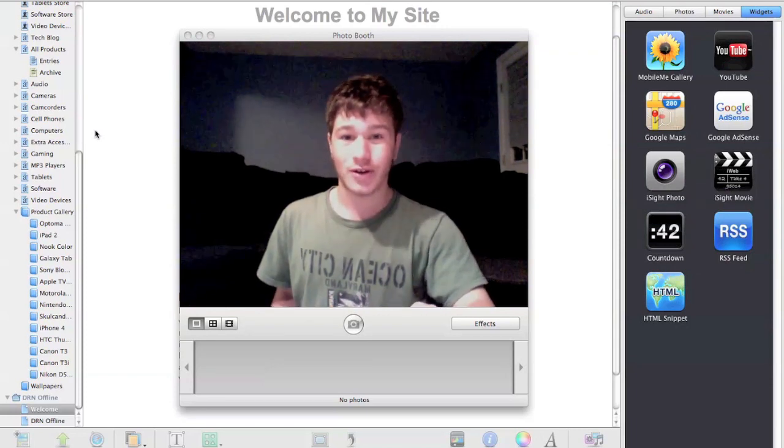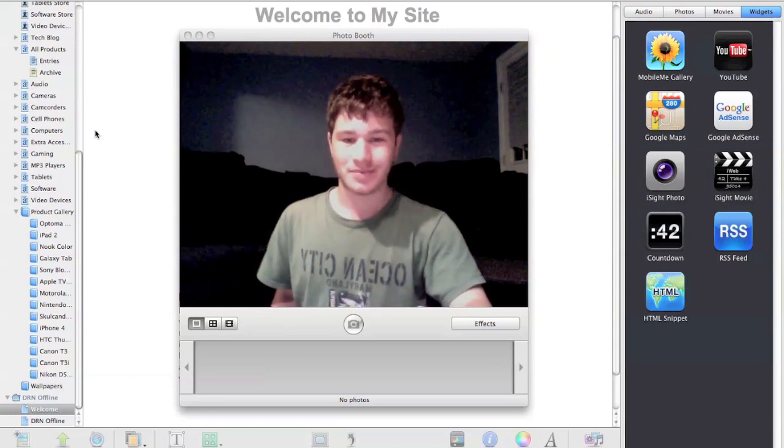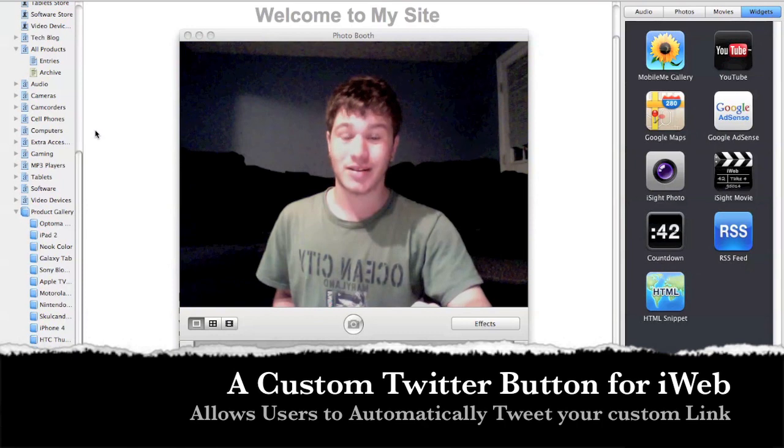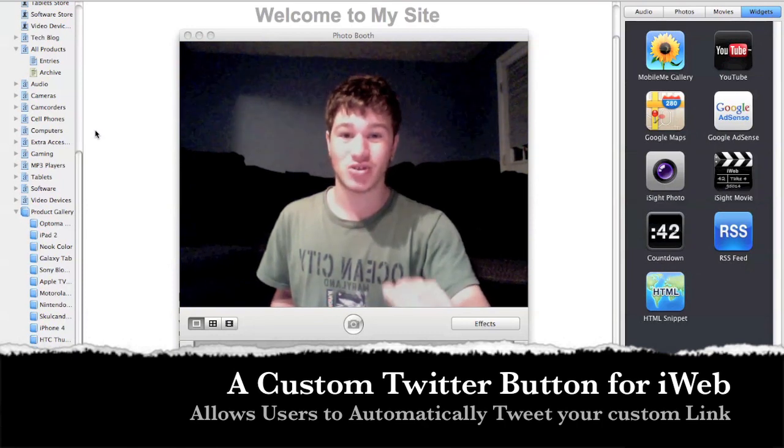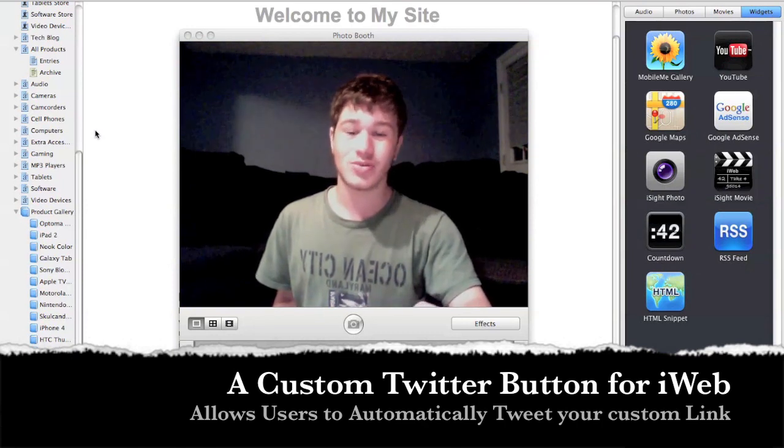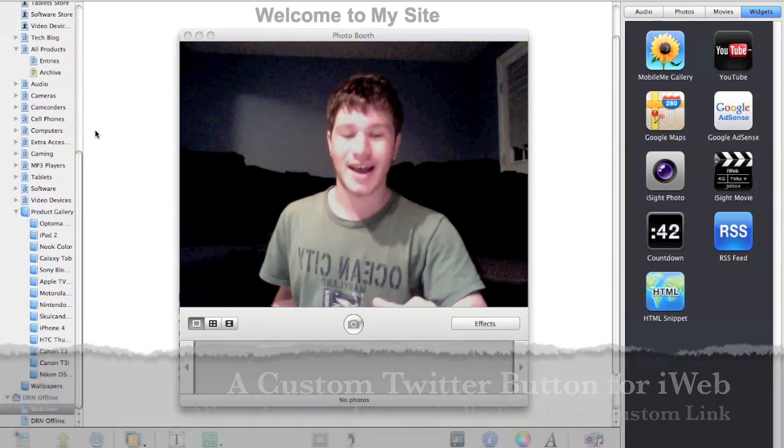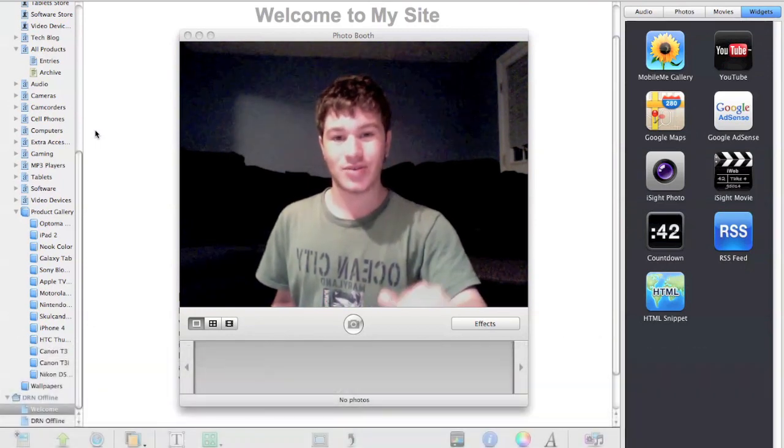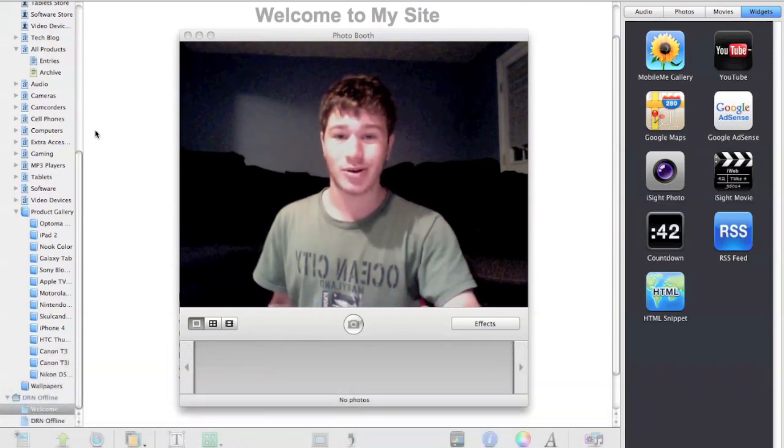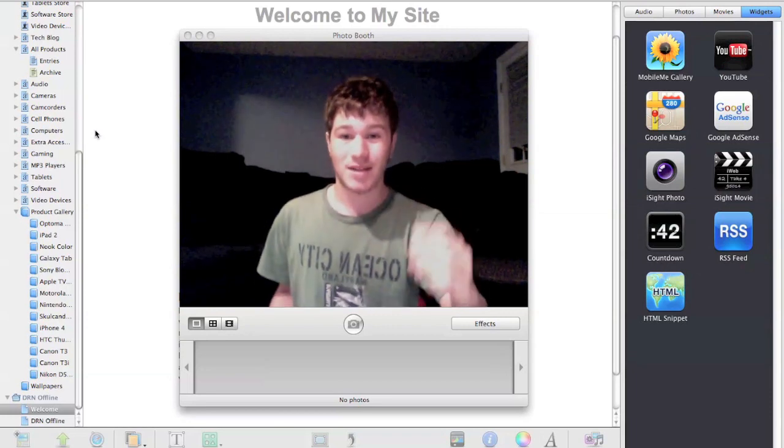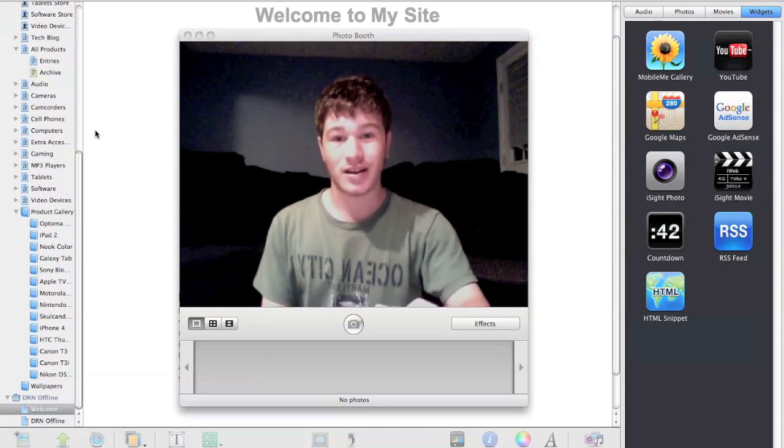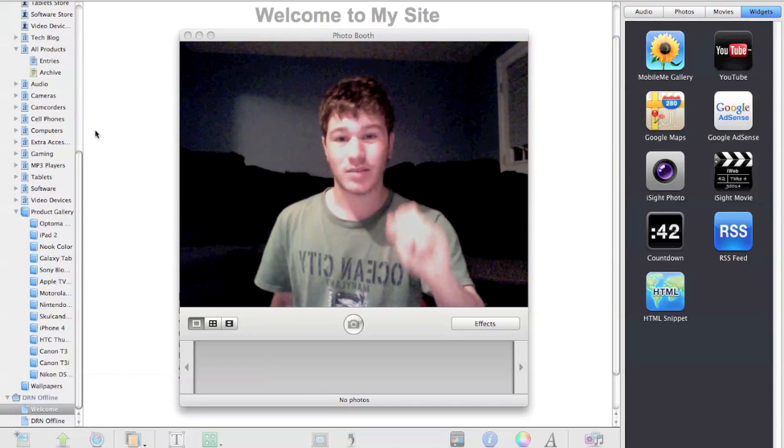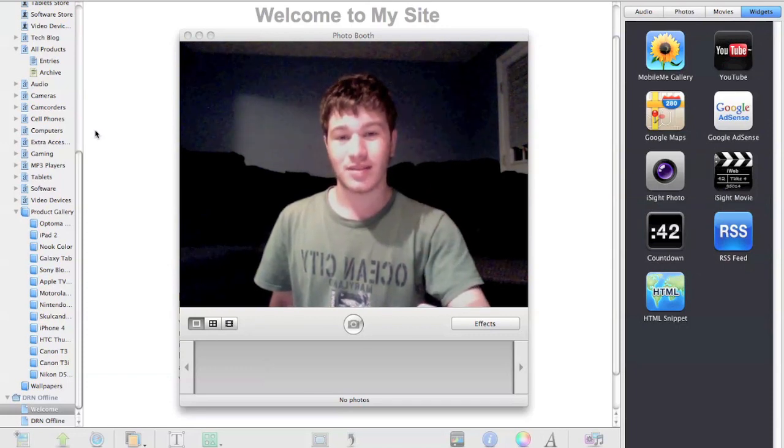When I say Twitter button, I don't mean a button that you can just hyperlink to your Twitter page. I actually mean a button that you can create using HTML code and then embed it into your website to create a custom link.